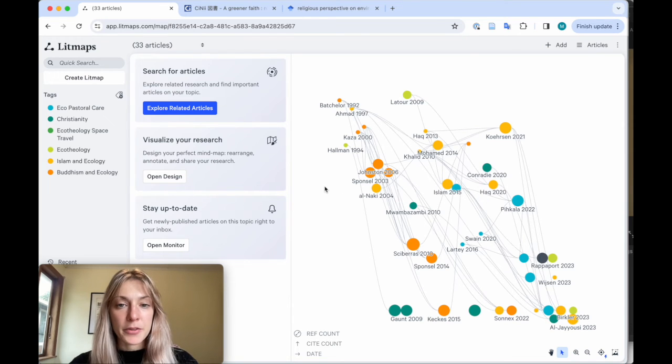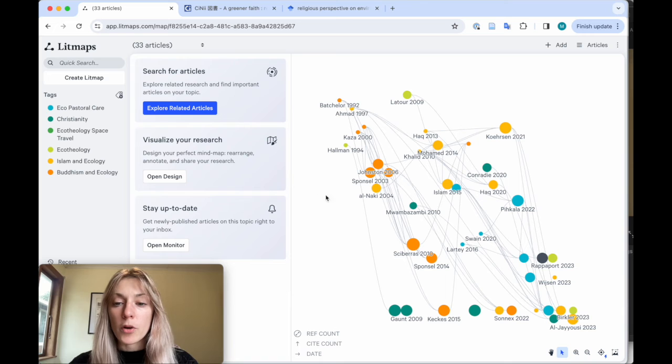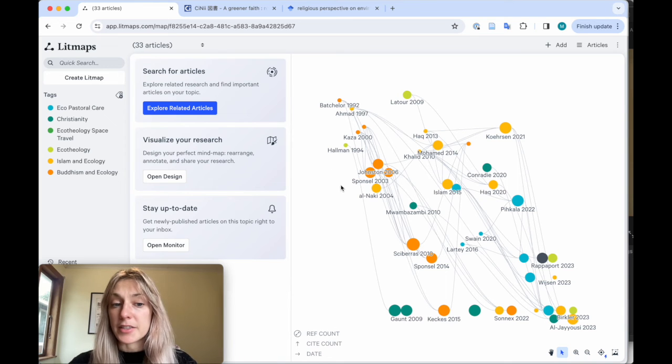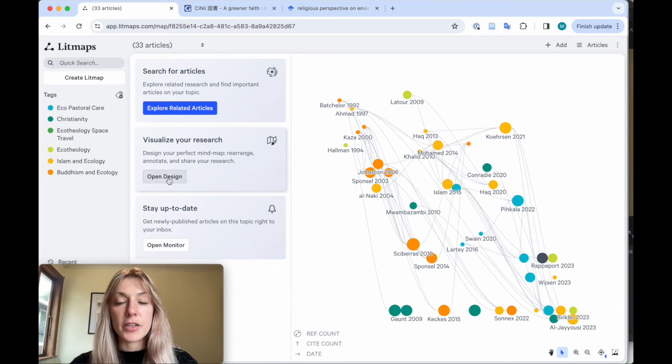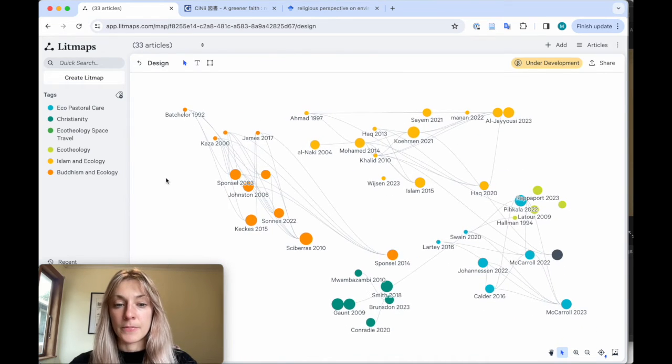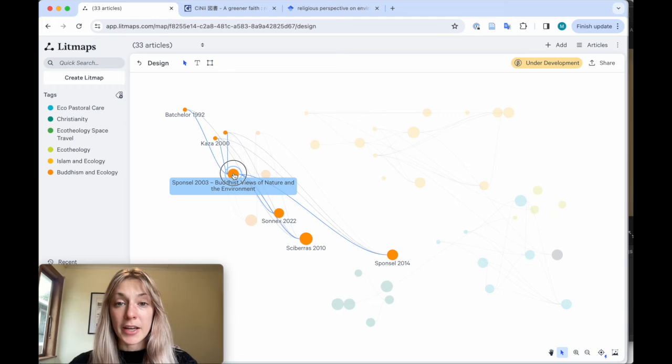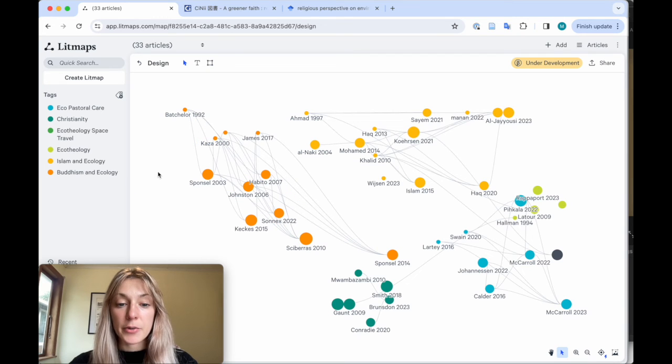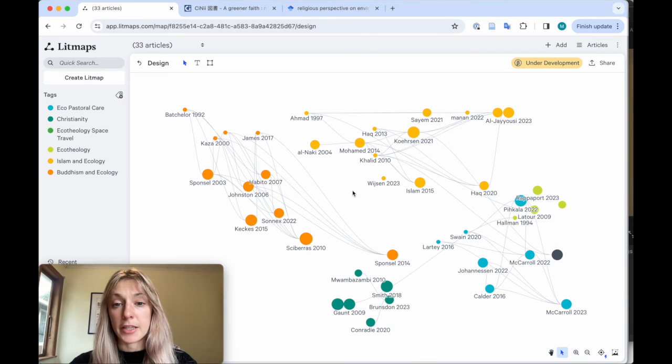If you want to share this map with others or work deeper on the visualization itself, then just click open design. From here, I can move around my papers and create different visual categories to keep track of.